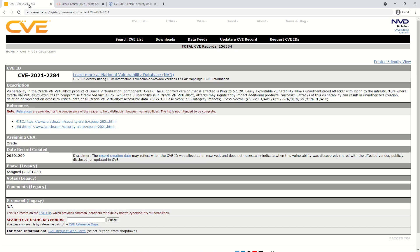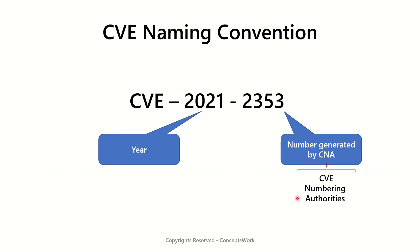Now there is one more aspect of CVE — the naming convention. CVE, as you know, stands for Common Vulnerabilities and Exposures. Then comes the year when the vulnerability was actually reported and all documentation was made publicly available. Then there is a number which is defined by the CNA, termed the CVE Numbering Authority. So the naming convention is: CVE, then the year it was published, then the number generated by the CVE Numbering Authority.